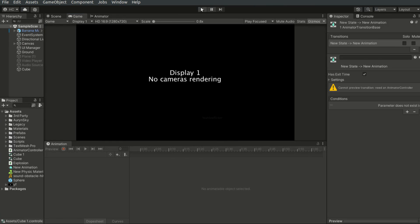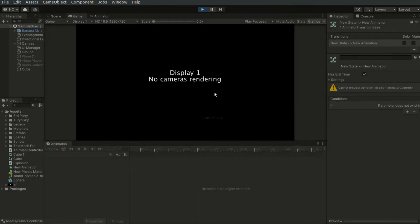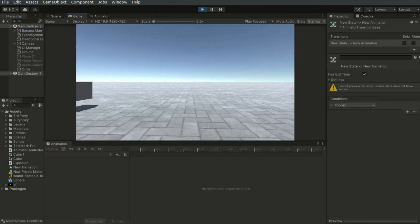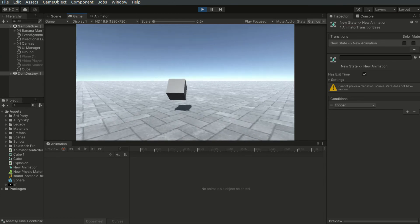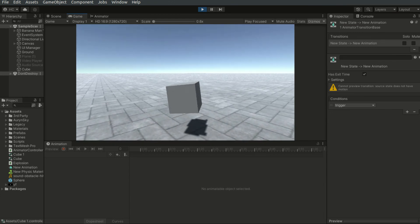And now when we hit play, the animation will be played once and it will stop.